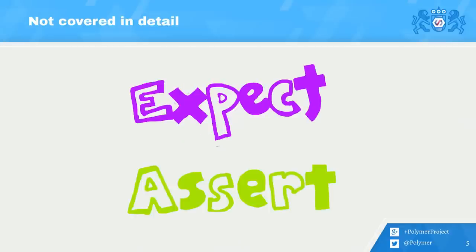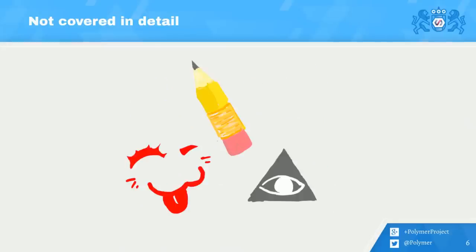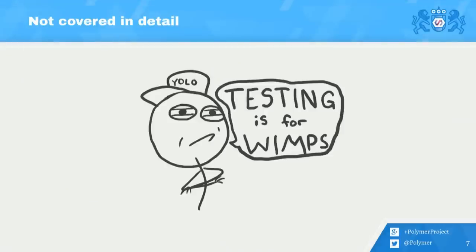Expectation frameworks, assertion frameworks, very important. I'm going to assume that you have at least a passing familiarity. Mock stubs and spies, these are kind of an advanced testing topic, but I'm also going to kind of gloss over them. And we're definitely not going to talk about why testing is important. We all know the superhero who thinks that he doesn't need to test his code. Don't be that person.